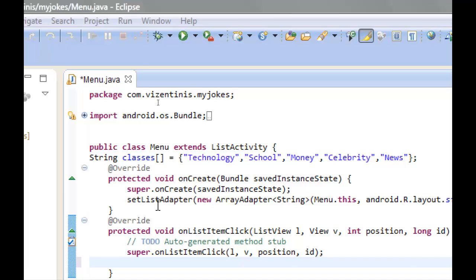In the last tutorial we created a list adapter and an array adapter that takes all the details, all the list items from the classes array.